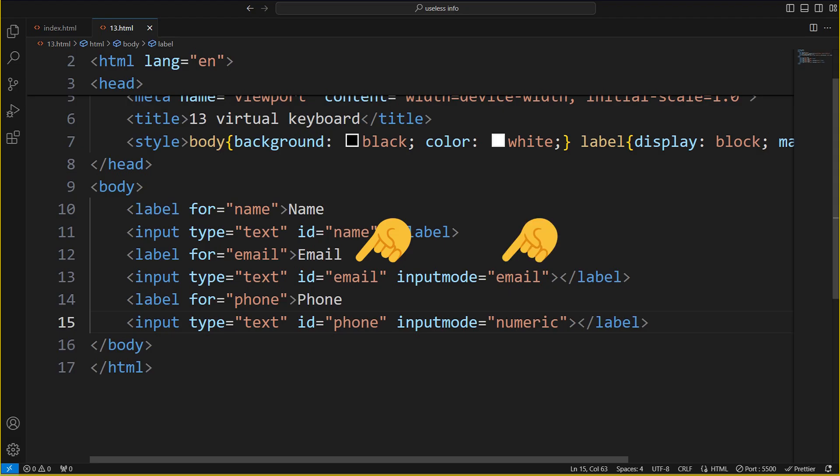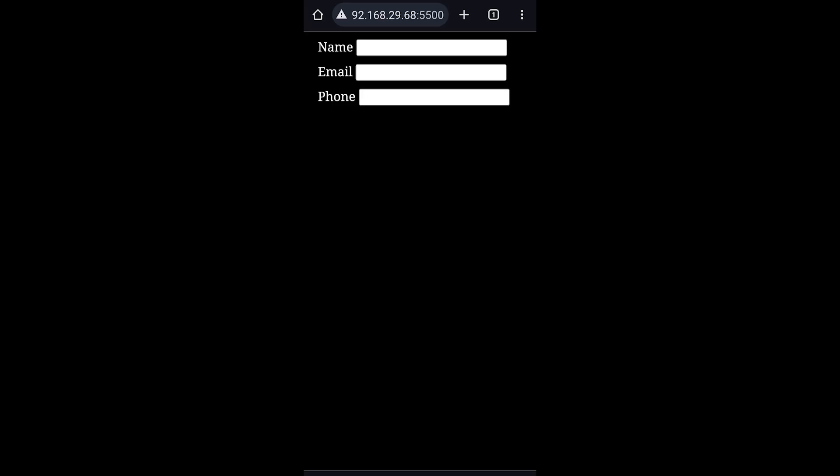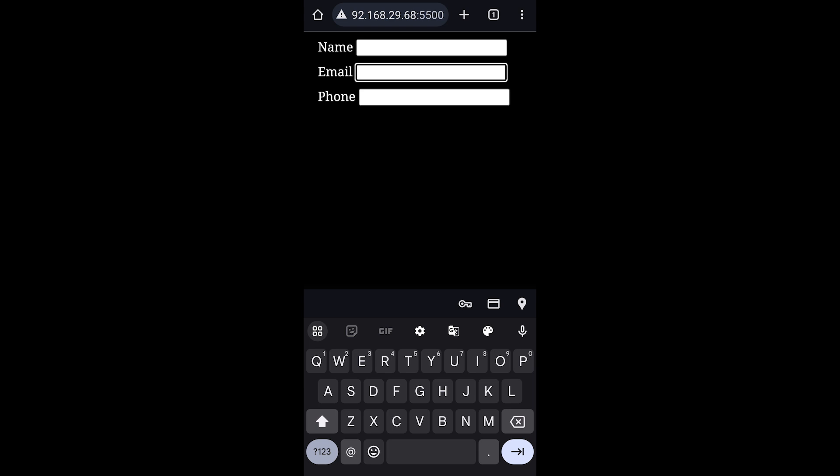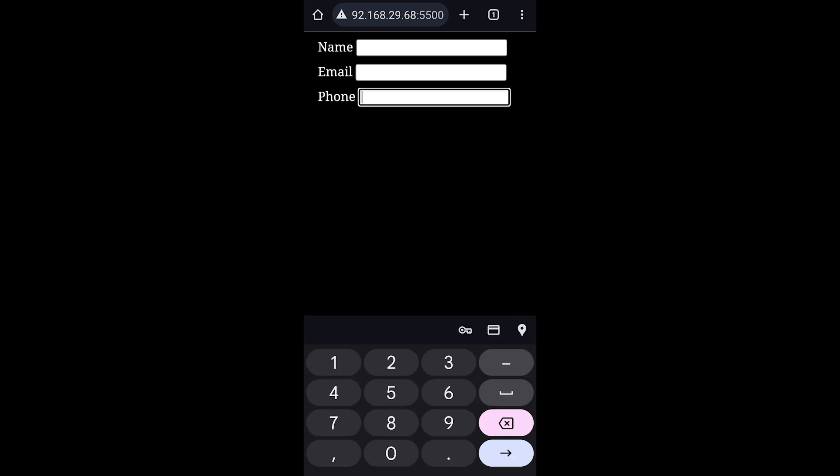The input mode attribute on input elements can bring up the most appropriate virtual keyboard on mobile devices, for a better user experience.